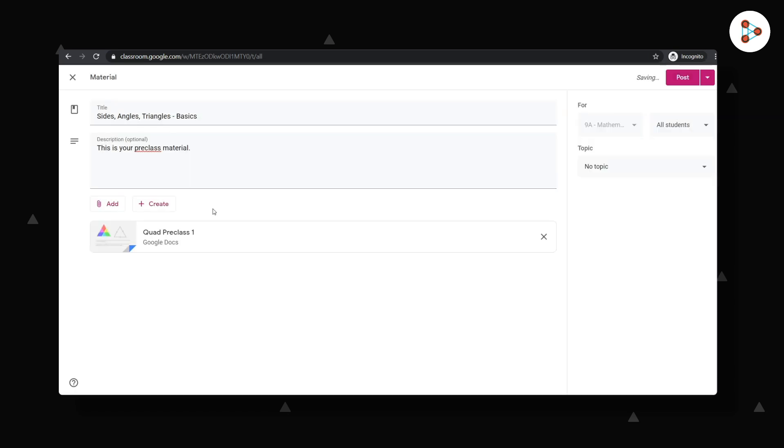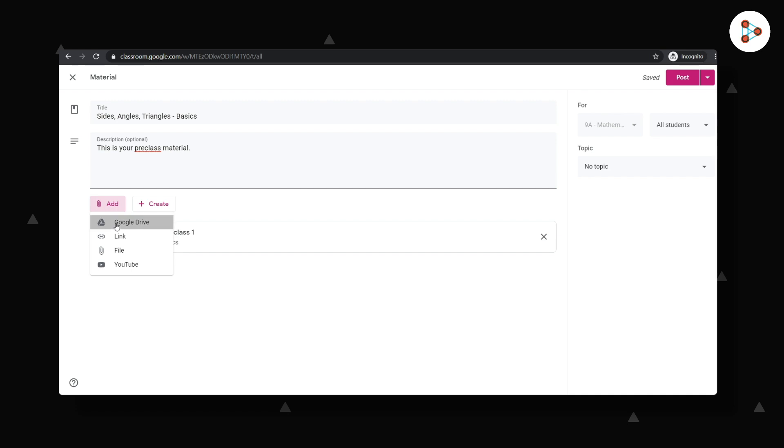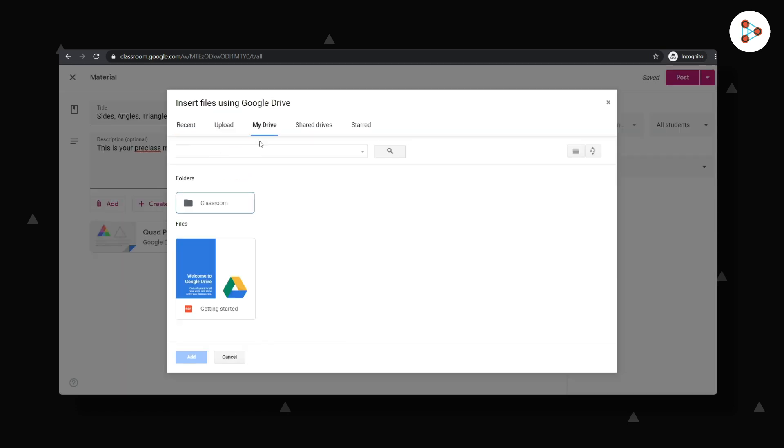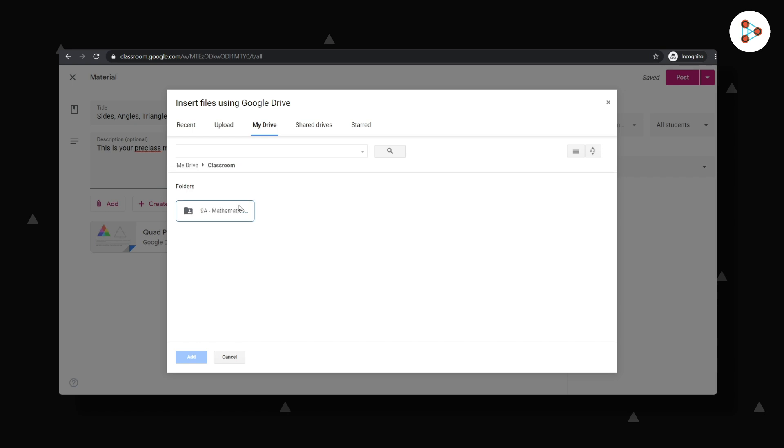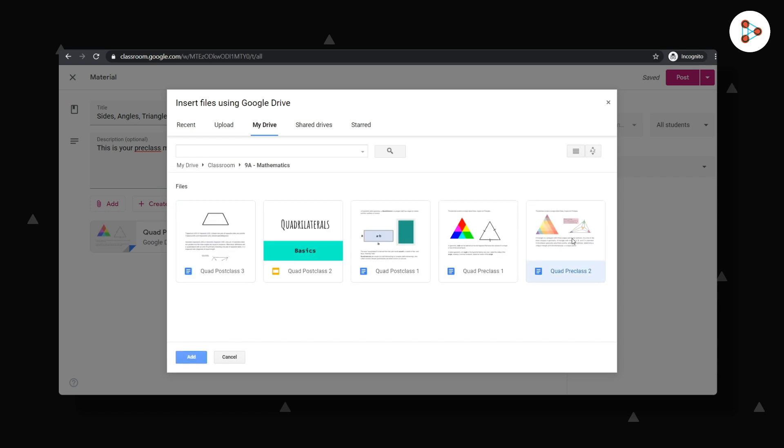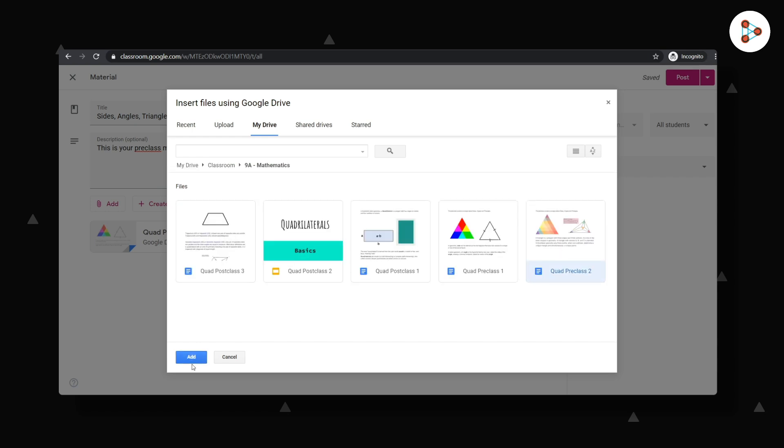To add another file, I go to Add again. And alternatively, I could go to My Drive, then to My Class, and then select the file. You will see it here along with the previous one.